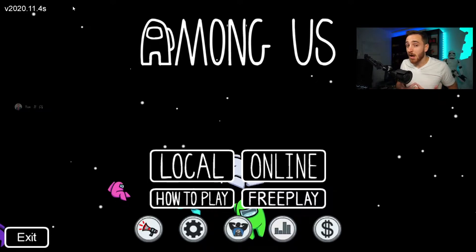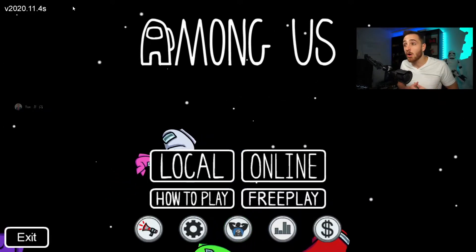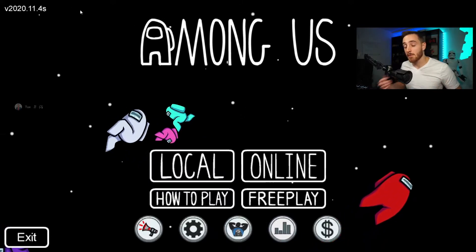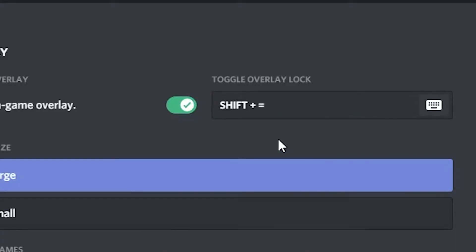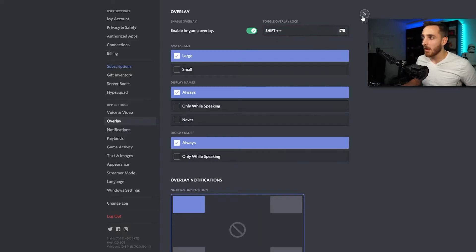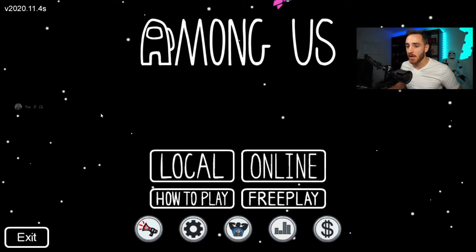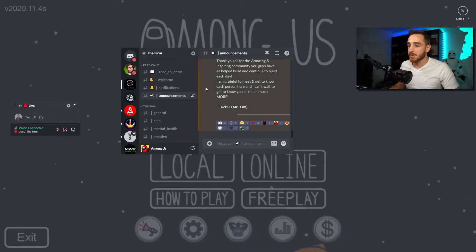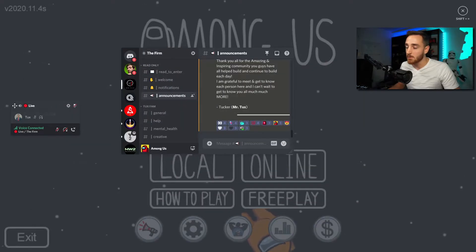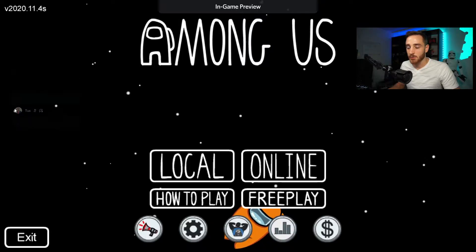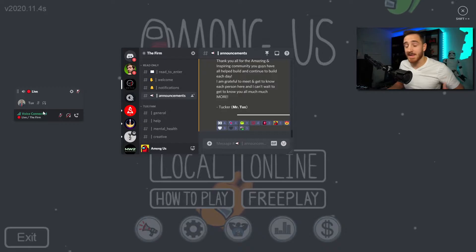If you want to turn off the overlay for this specific game, just toggle that off and it will disappear. The other question we get most often is how can I make this look larger or move it around the screen. In your overlay settings you'll have the toggle overlay lock and a key binding — I have mine set to Shift + equal sign. If you hit this while actively playing in Among Us, you'll see a voice chat or your main screen pop up, and then you can move this by dragging your mouse over the cursor and moving it anywhere around the screen.